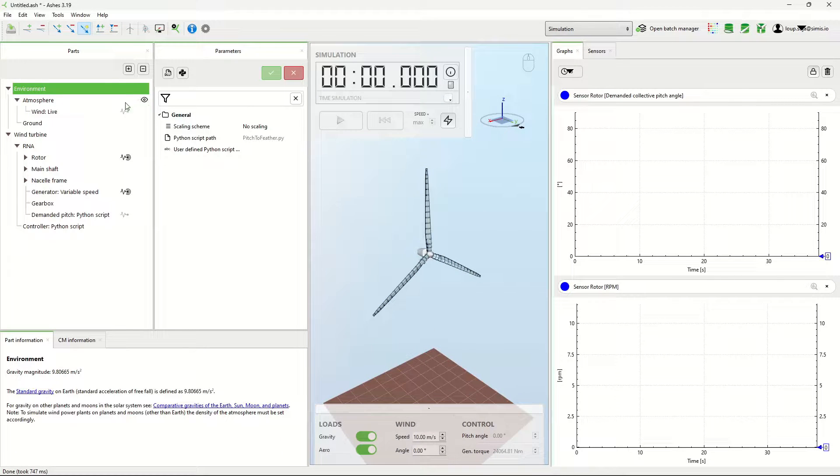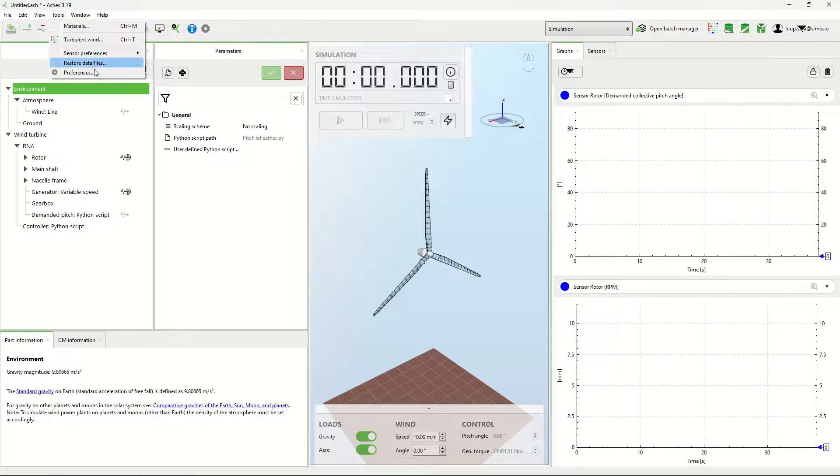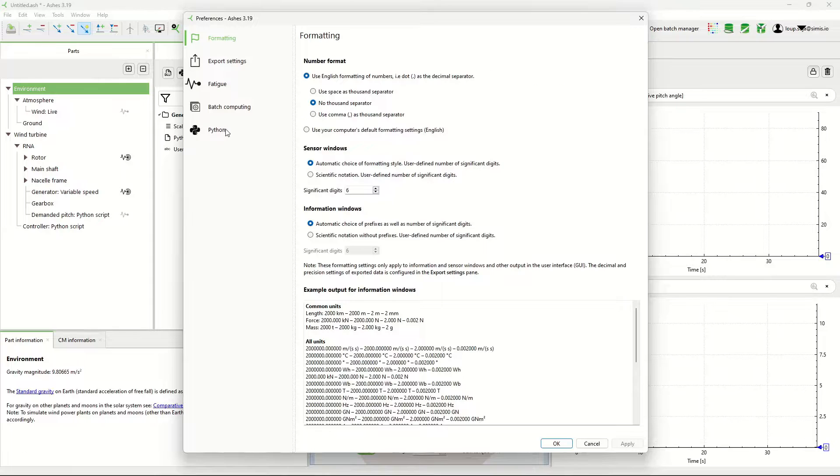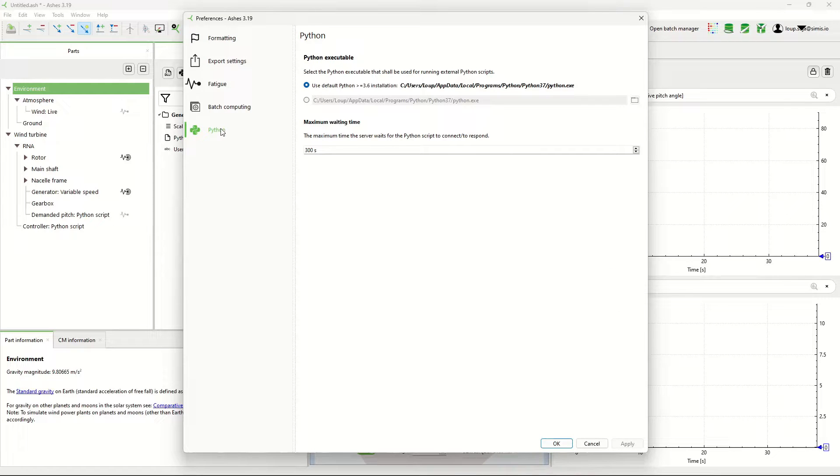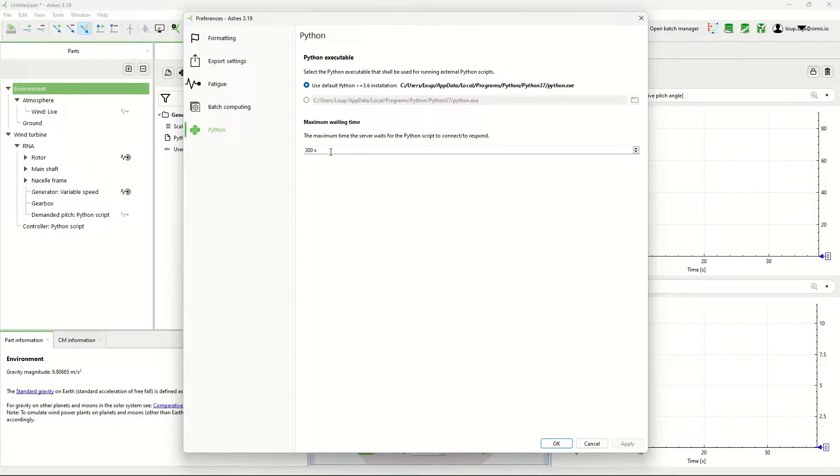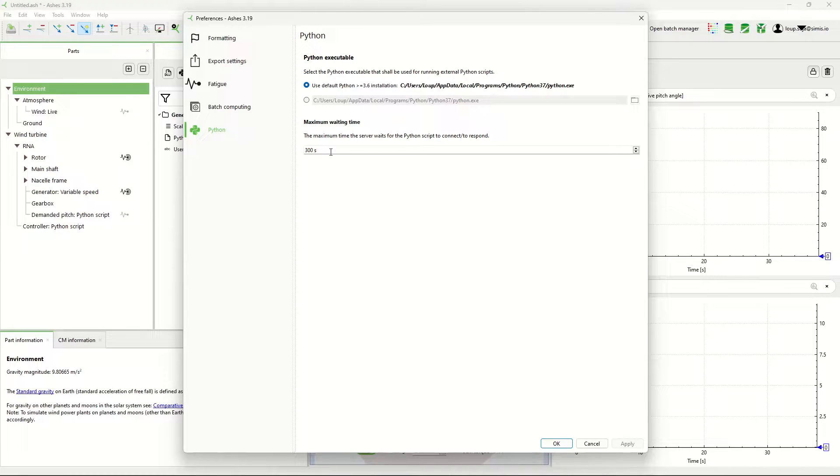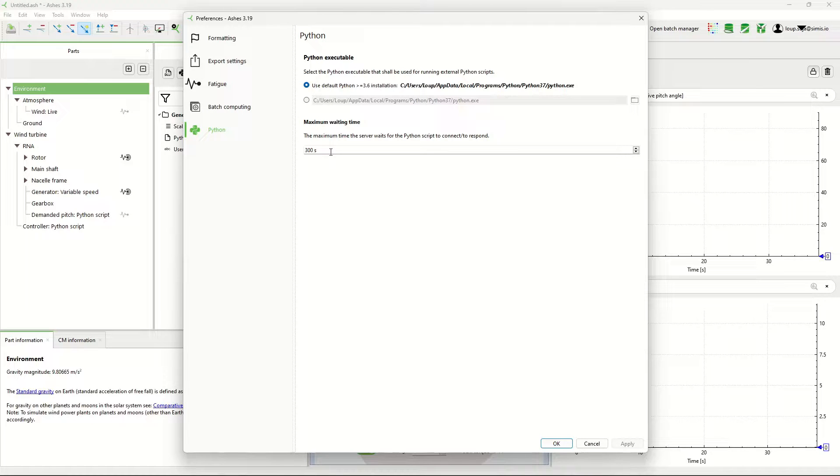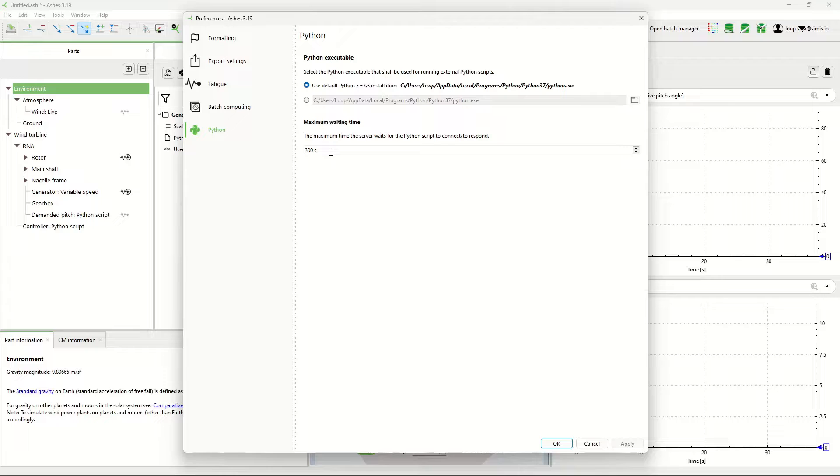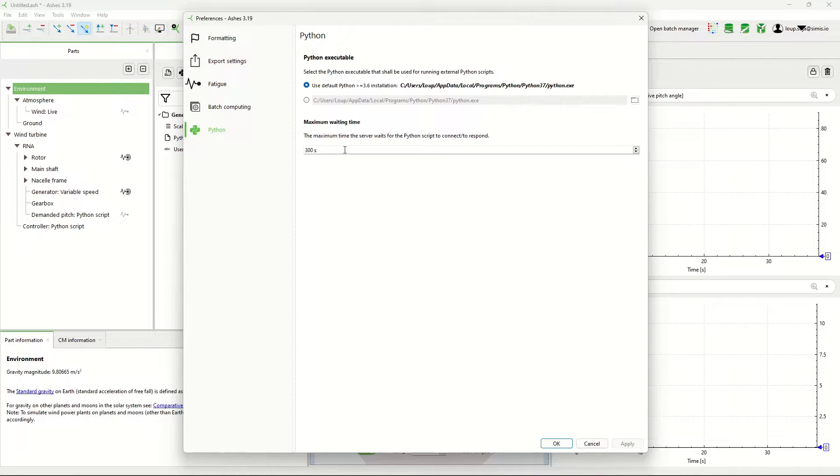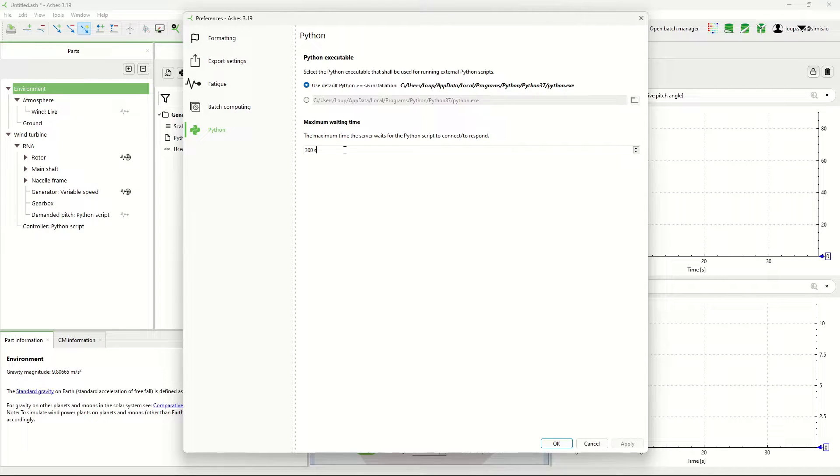Now before we go into this, I have to show you one parameter which you can change here in tools, preferences, Python: maximum waiting time. This is how long Ashes is going to wait for the script to communicate with it. You want a small value when you're running in automatic, so that if your Python script crashes, you don't have to wait five minutes until Ashes tells you it hasn't received anything.